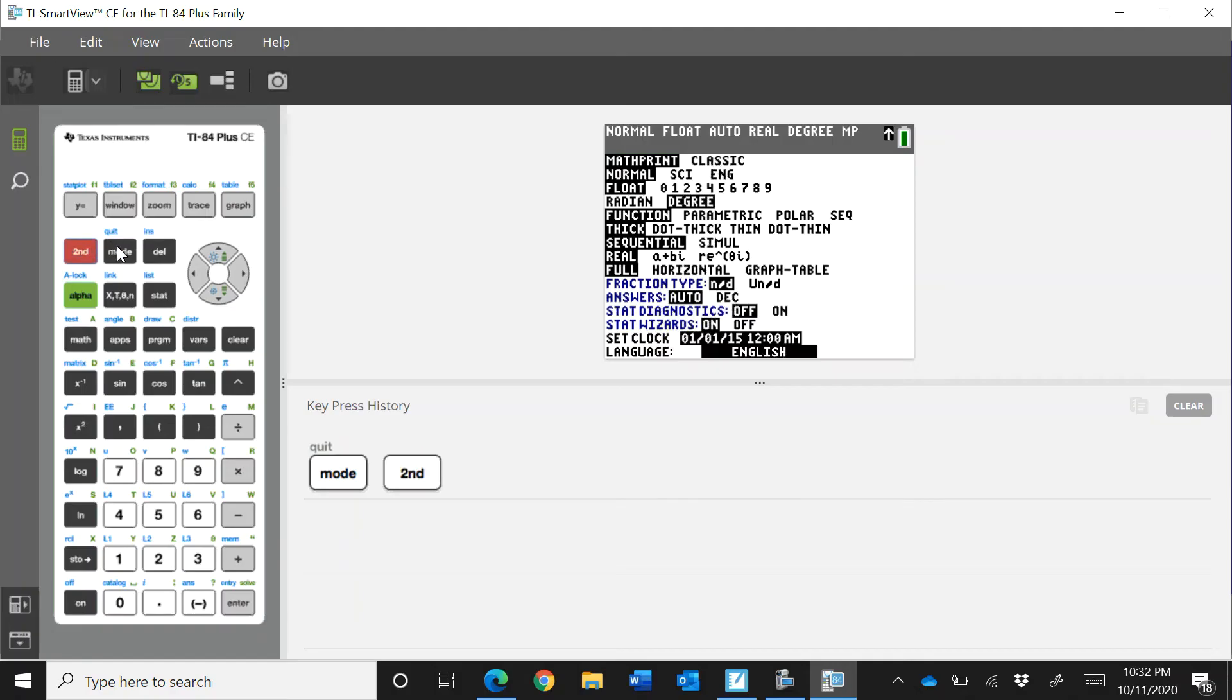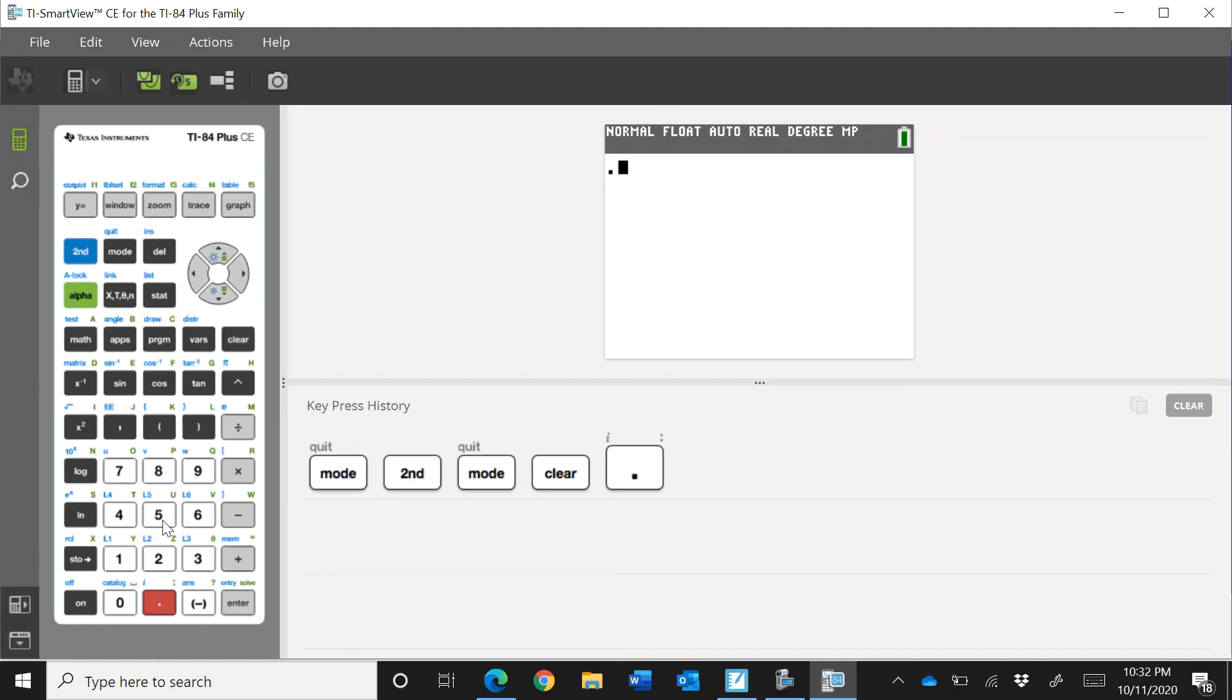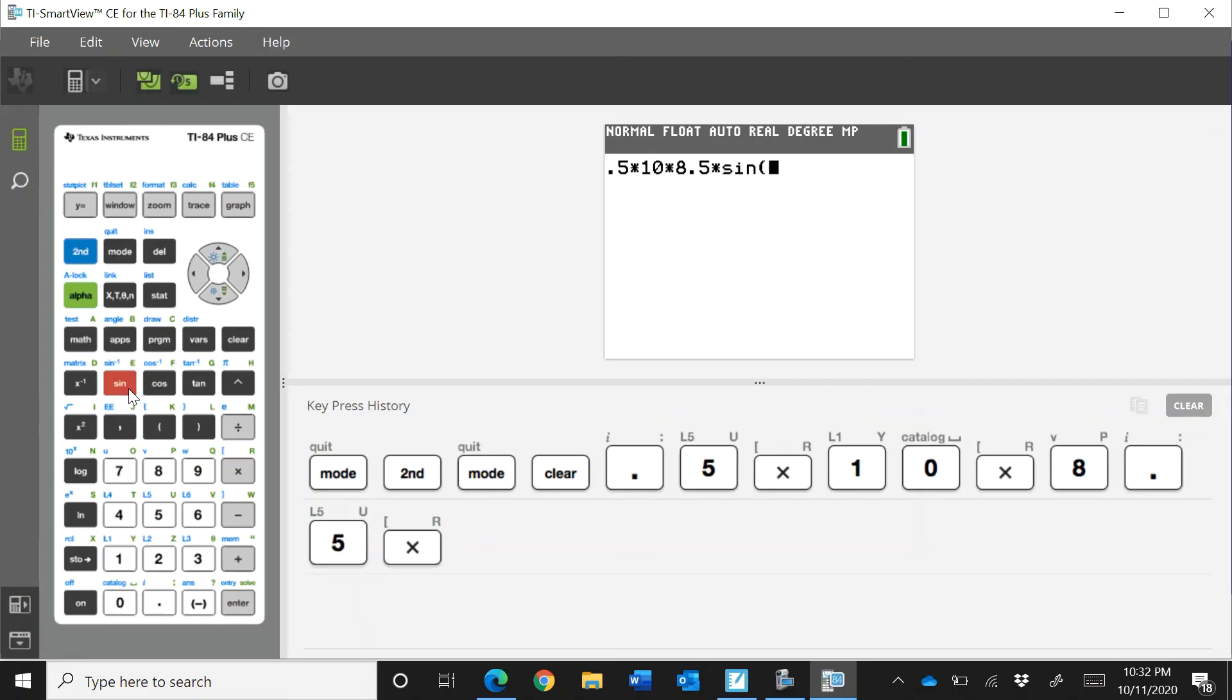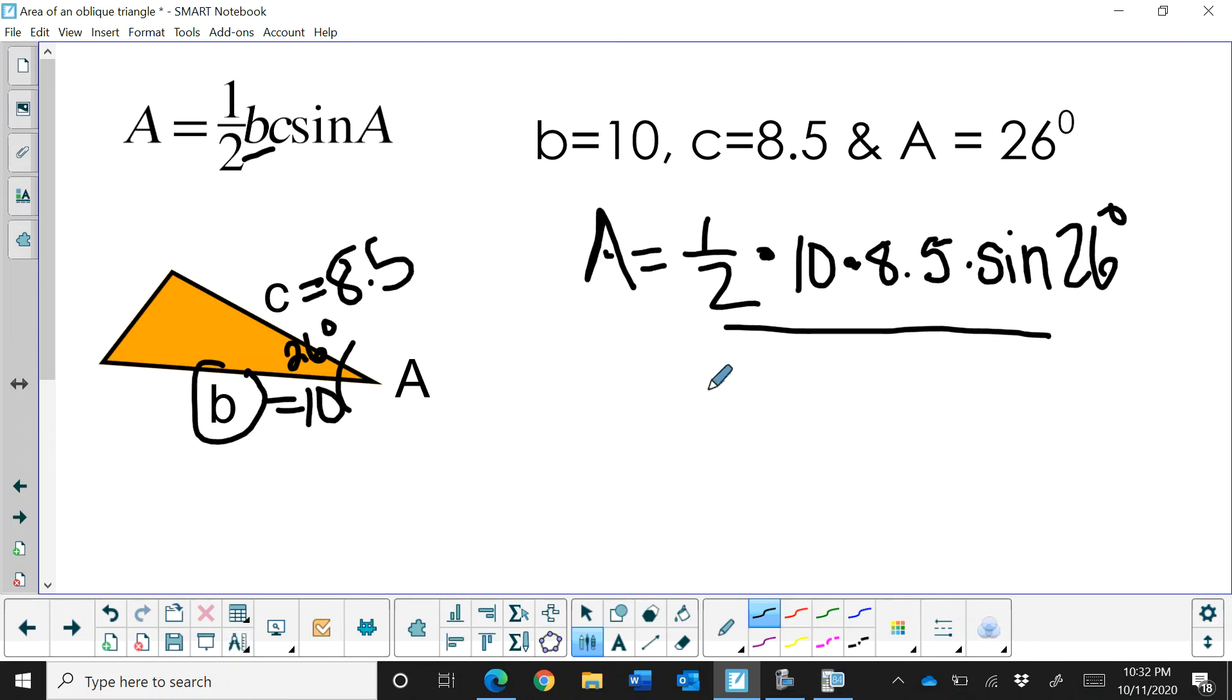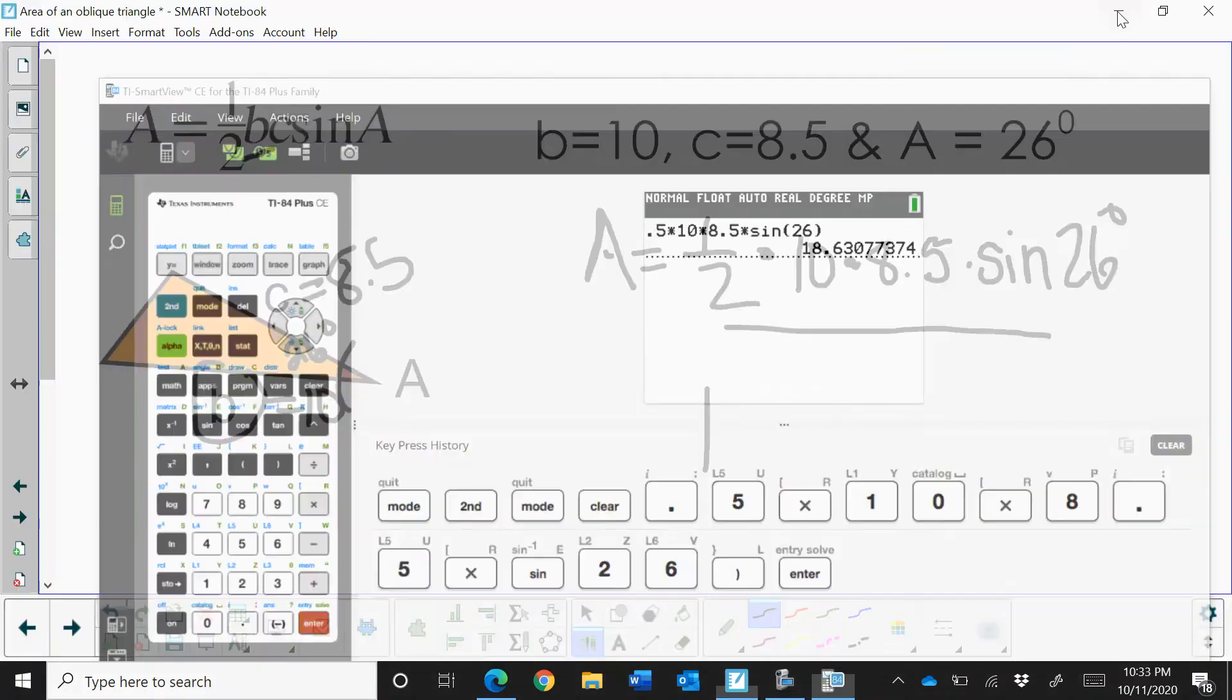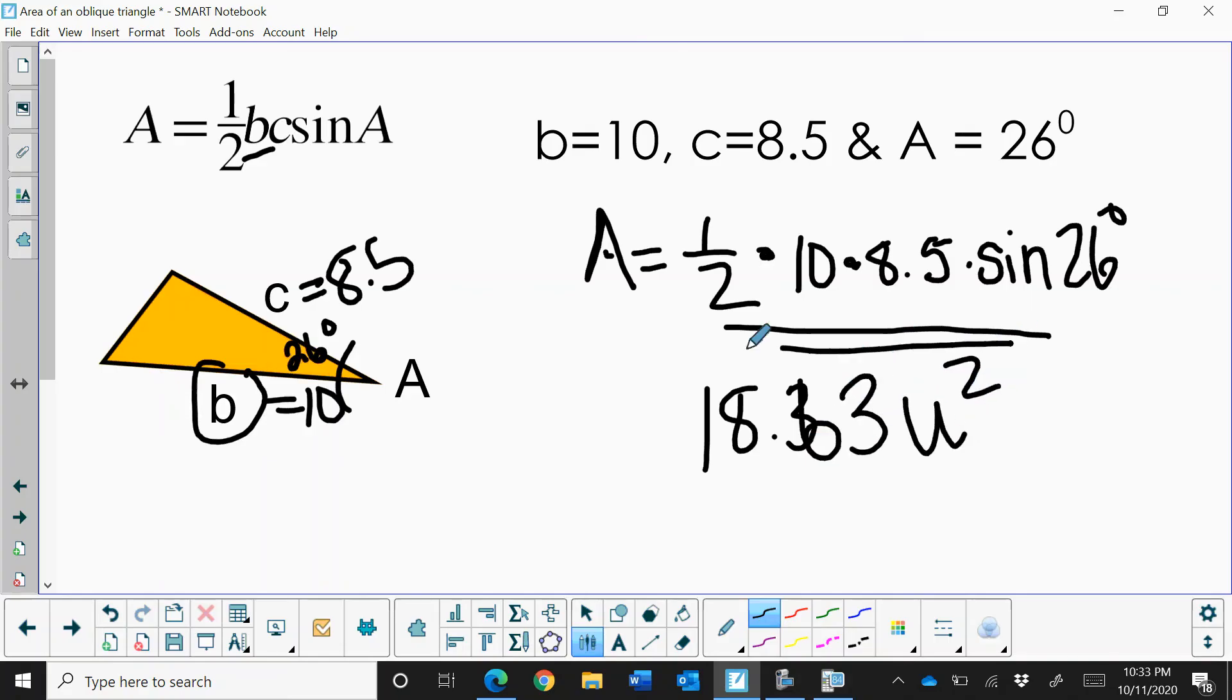So let's quit and go back to the home screen. And I'm going to take one half or 0.5 times 10 times 8.5 times the sine of 26 degrees. And you can just type in 26 and hit enter. So the area is 8.63 square units. What was that again? I think I said 8 but it's 18.63 square units. And that's how we find the area of an oblique triangle if we have an angle and two adjacent sides.